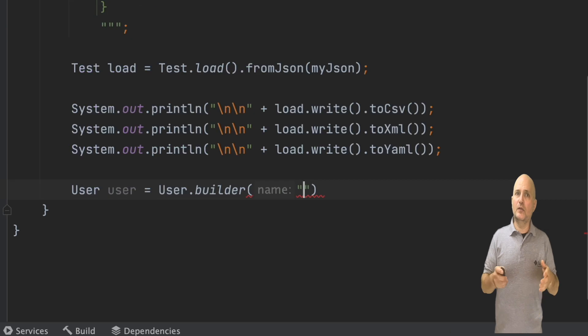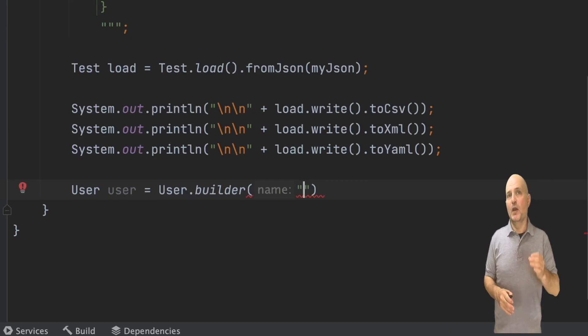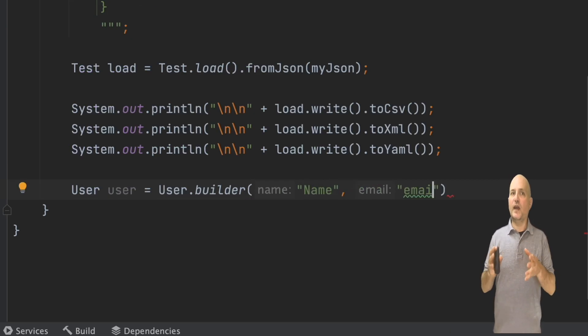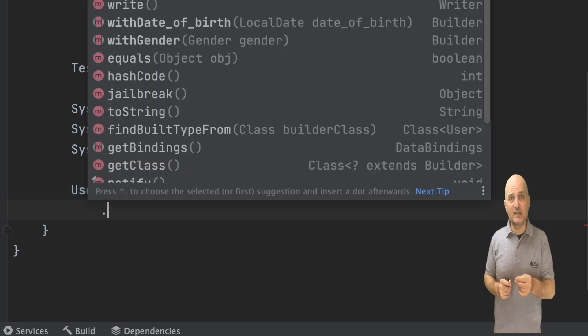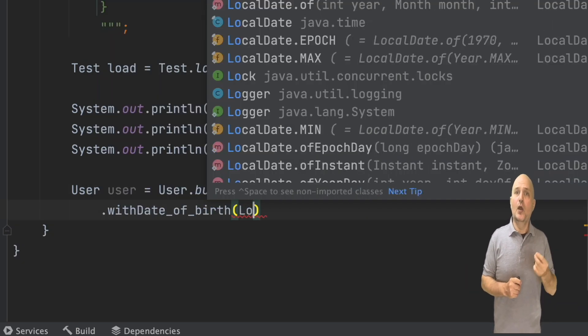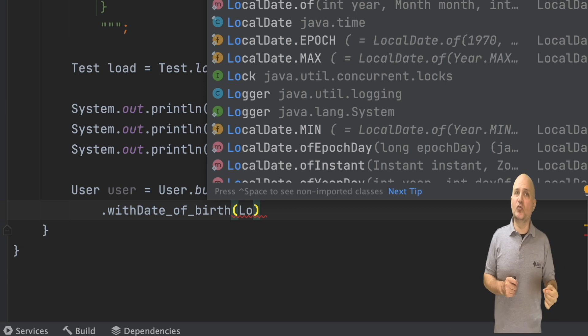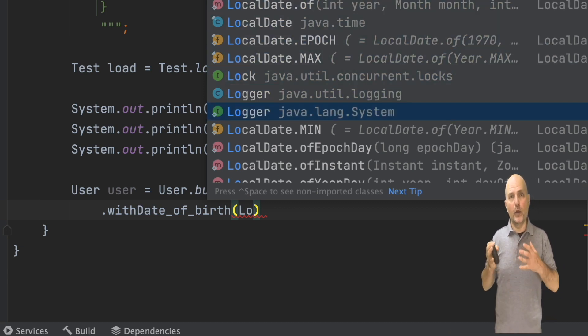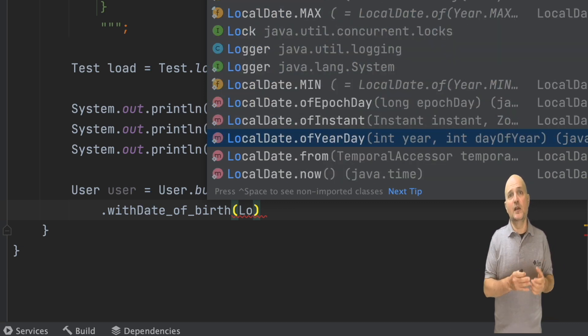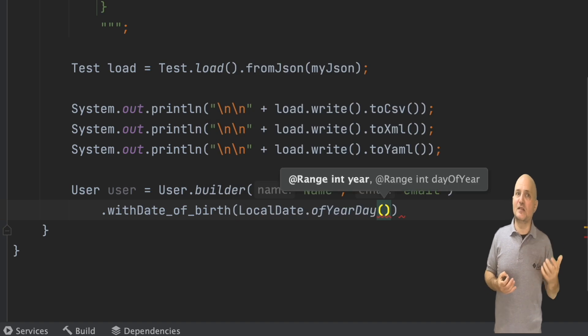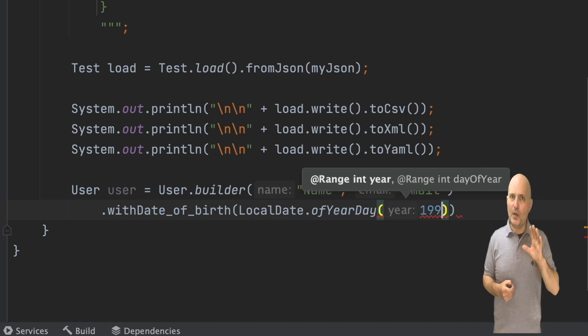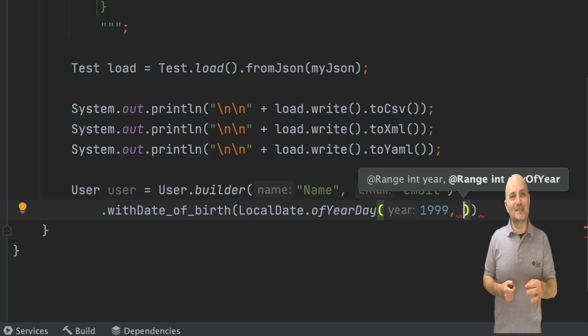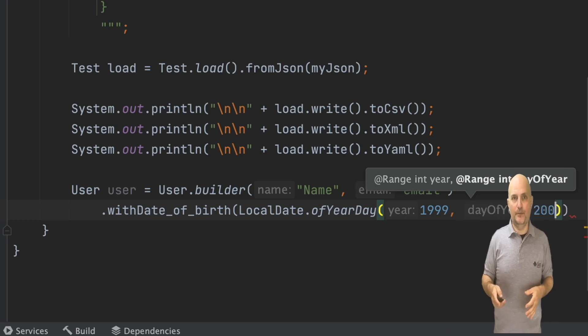If you ever used dates in JSON, then you know how terrible it is. Schema standardized dates, and this works rather nicely with Manifold, where we can use a local date instead of the typical weird hacks we need to use for JSON date and time.